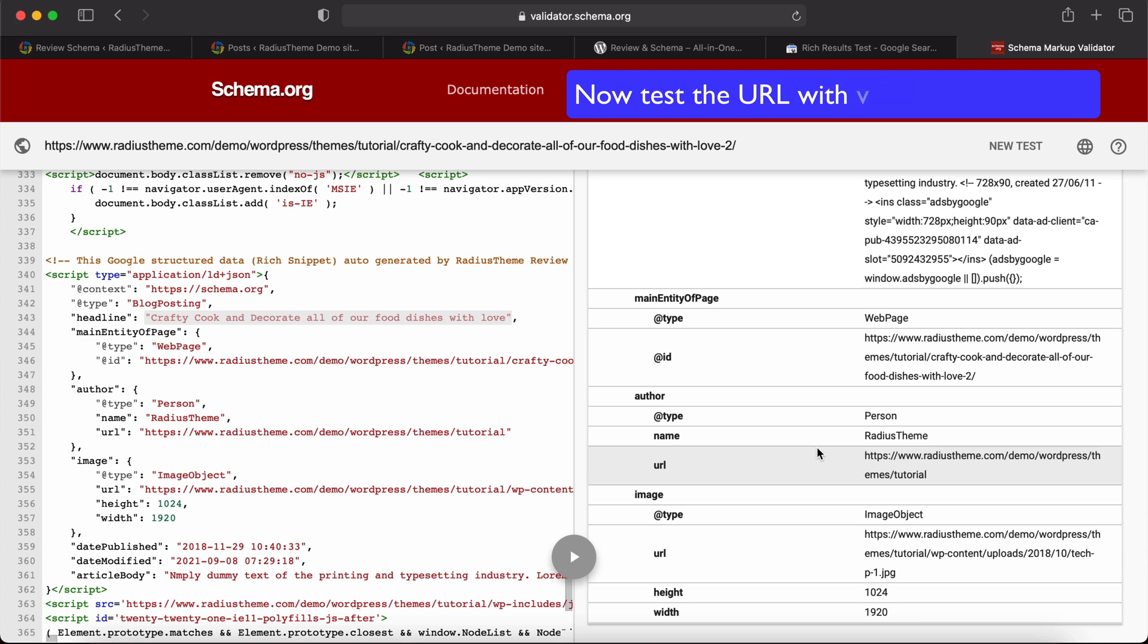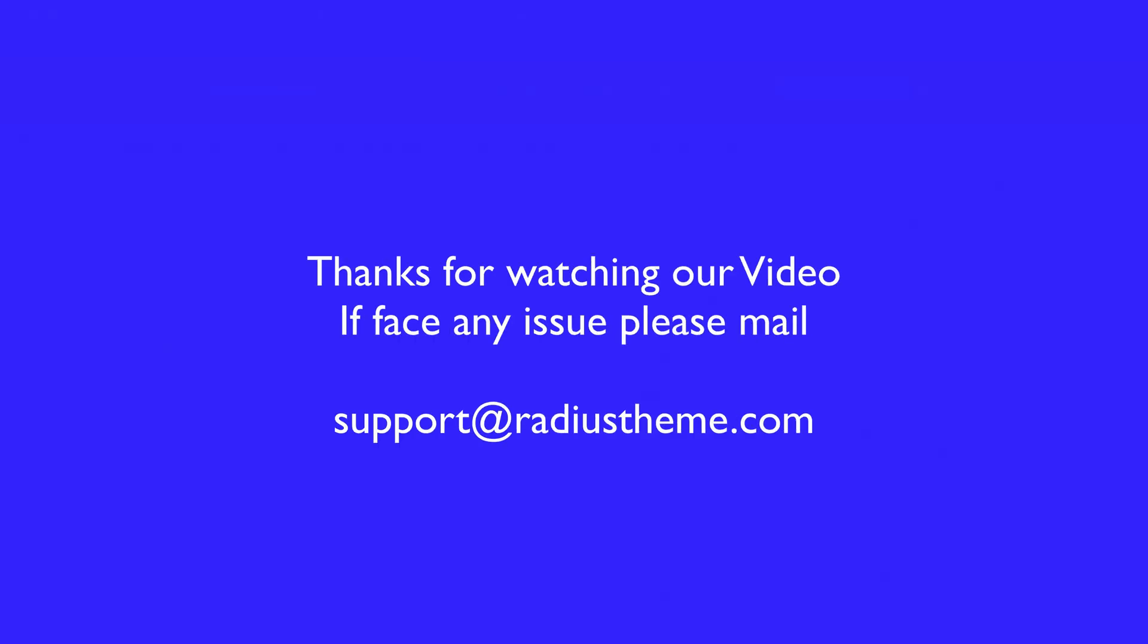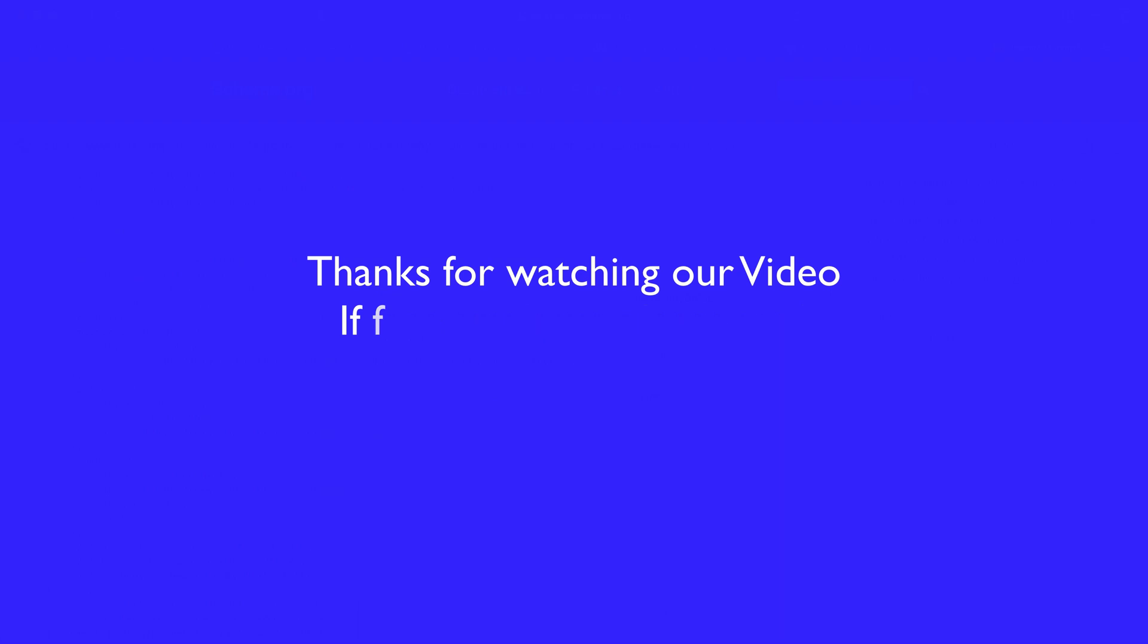Check out the next video on how to generate schema markup for pages. Thanks for watching our video. If you have any issues, please email support@radiustheme.com. We will help you as soon as possible.